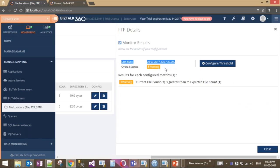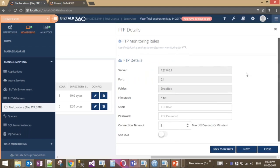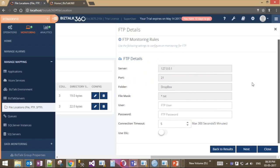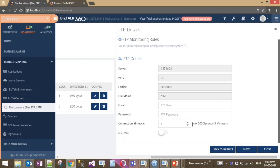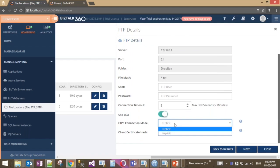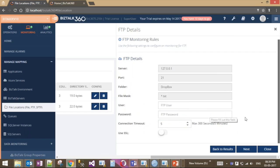In the FTP configuration threshold, you see basic information including server, port, folder, and file mask. Authentication can be provided if required. A connection timeout interval is configurable in seconds, defaulting to five seconds up to 300. If using SSL, you can specify explicit or implicit mode and client certificate hash details.